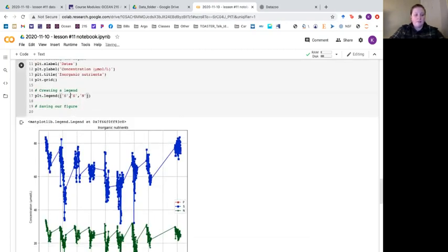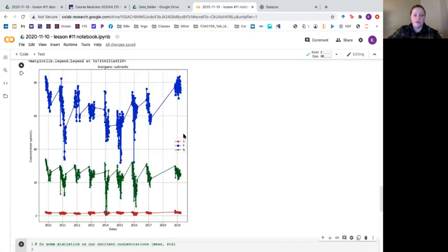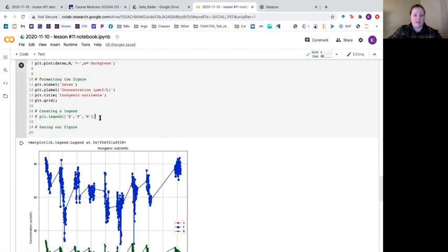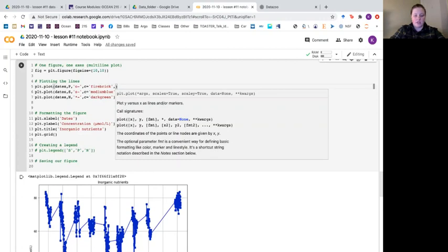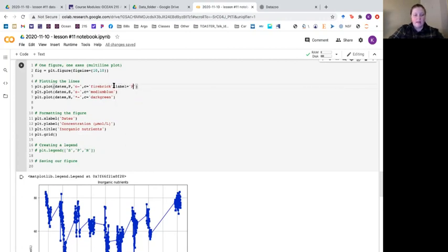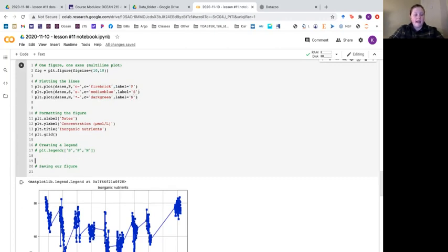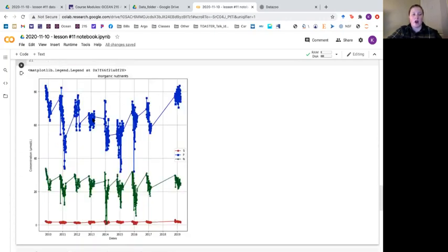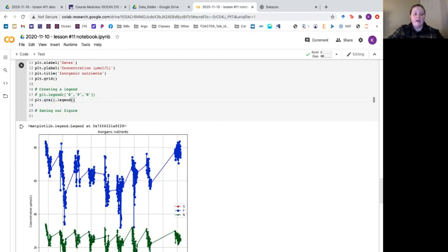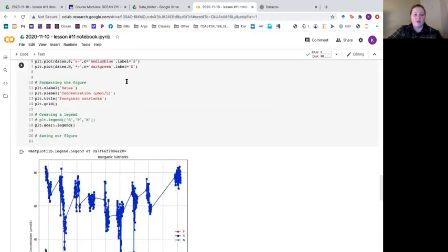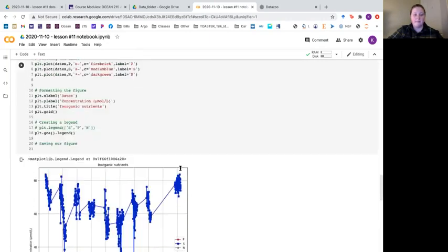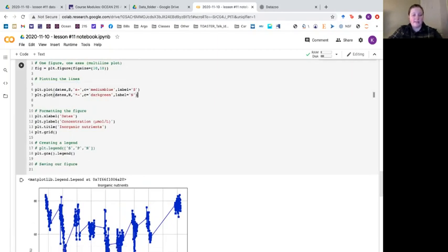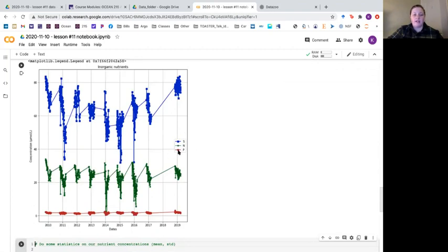However if you got the order wrong it would mislabel your data. A better way is to put your labels directly in the plot functions — label equals 'p', 's', and 'n' for each respective call. Then instead of specifying a list, you say plt dot gca which gets the current axis, and call dot legend with empty parentheses. This infers the labels from the plot functions. The nice thing is you can reorder the plots and it still maintains the correct markers and colors.